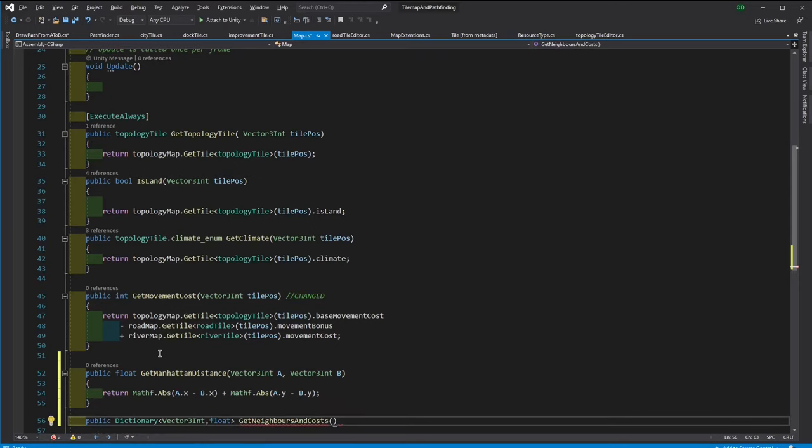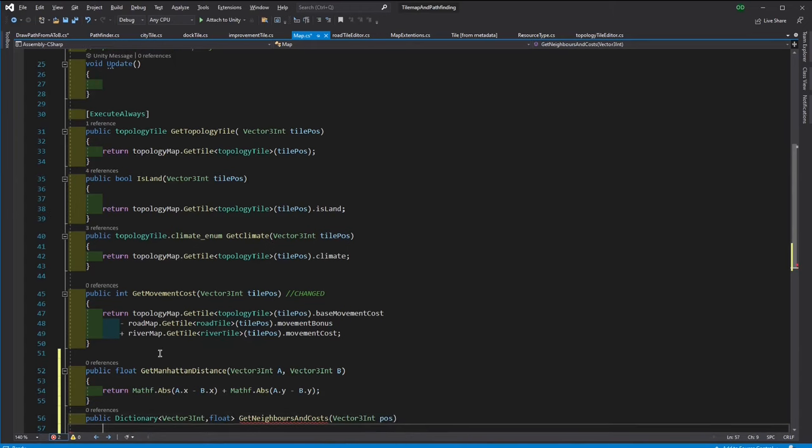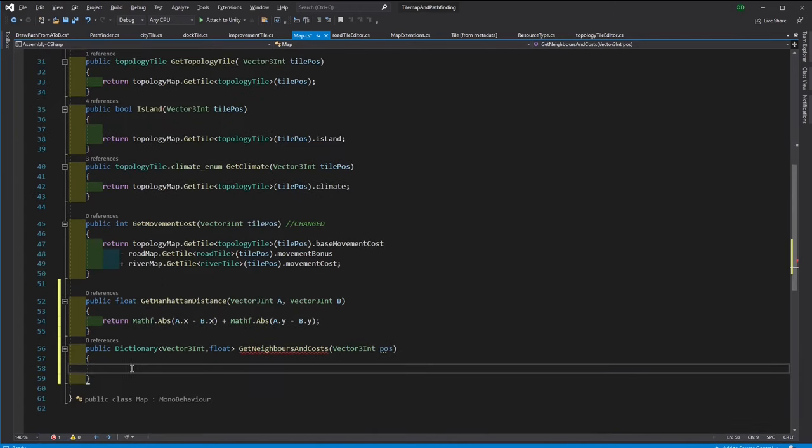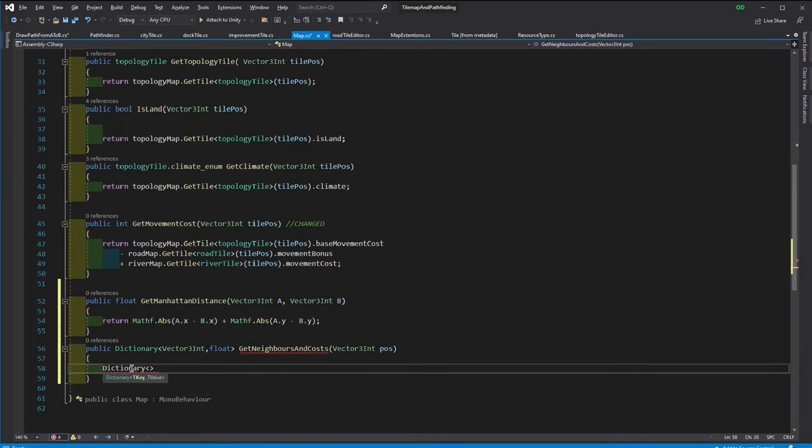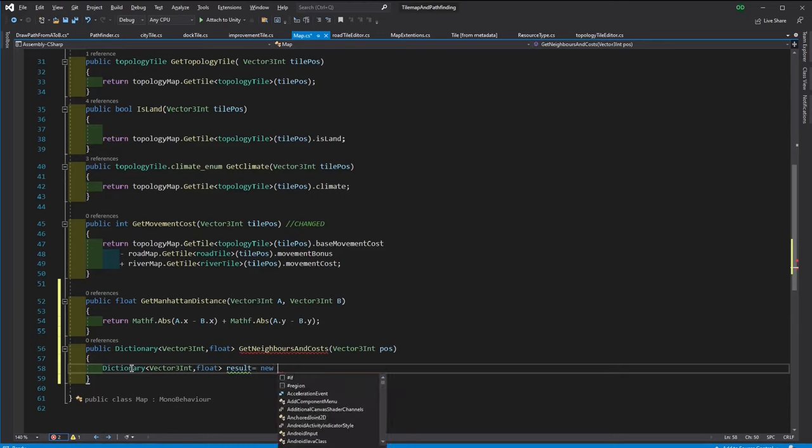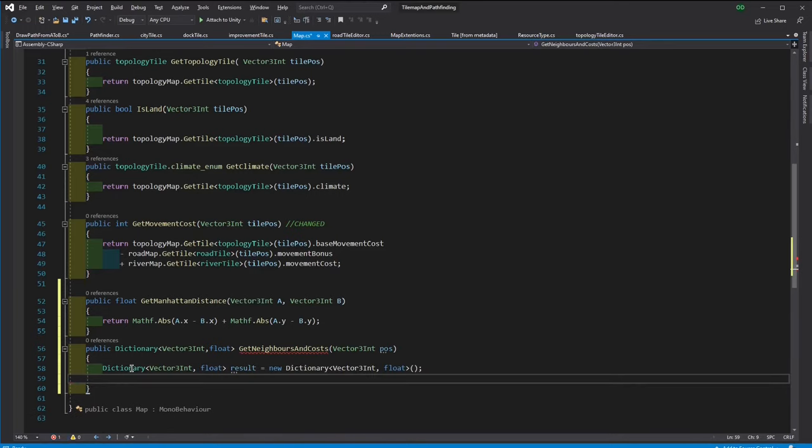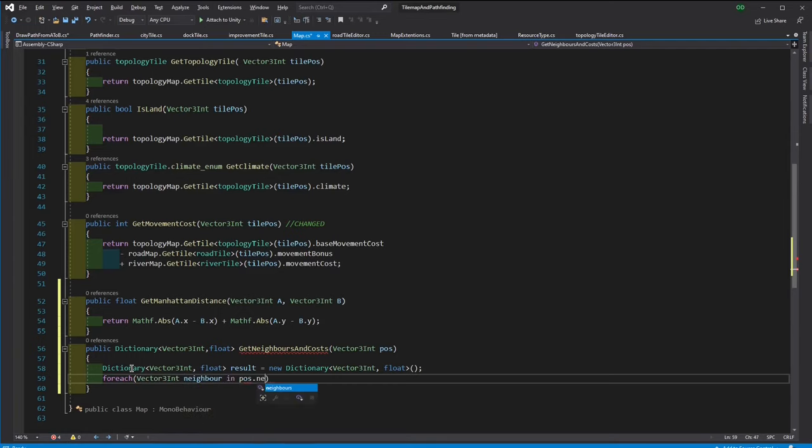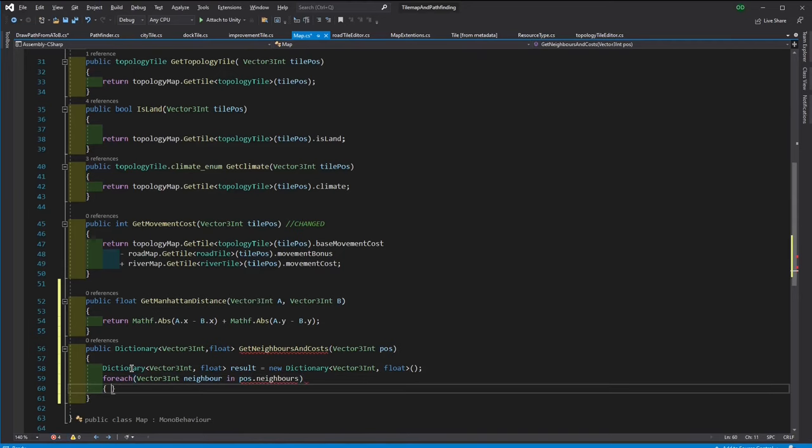Then we need a function that returns a dictionary of nodes and floats. In our case, these nodes are vector3int, and the distances are floats or ints.